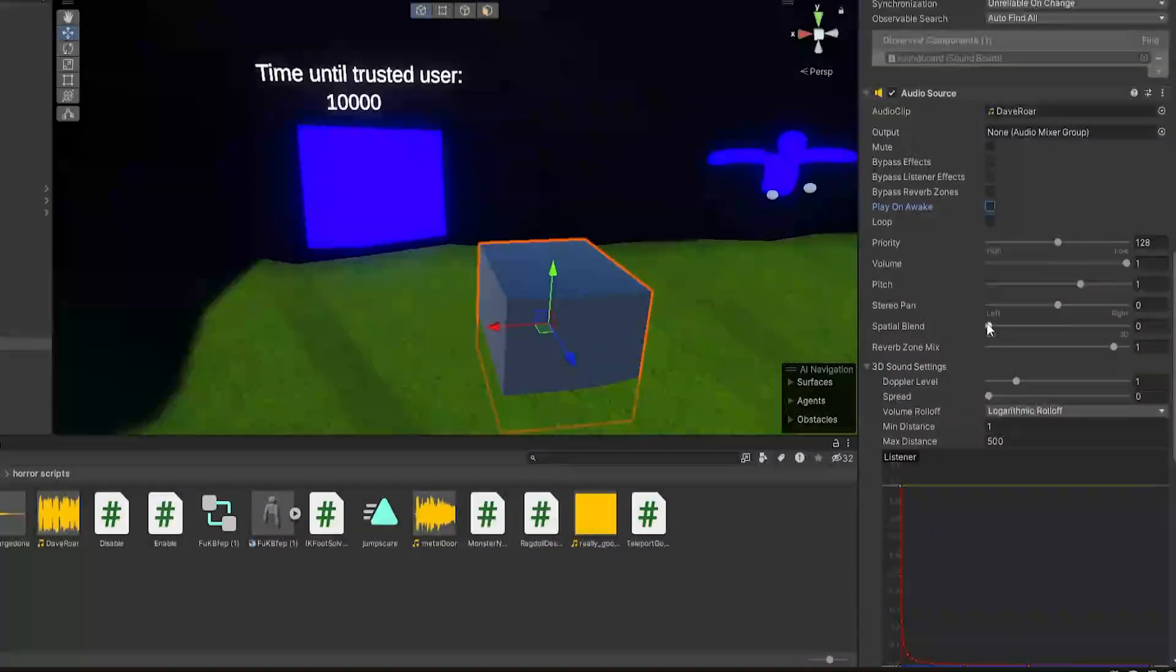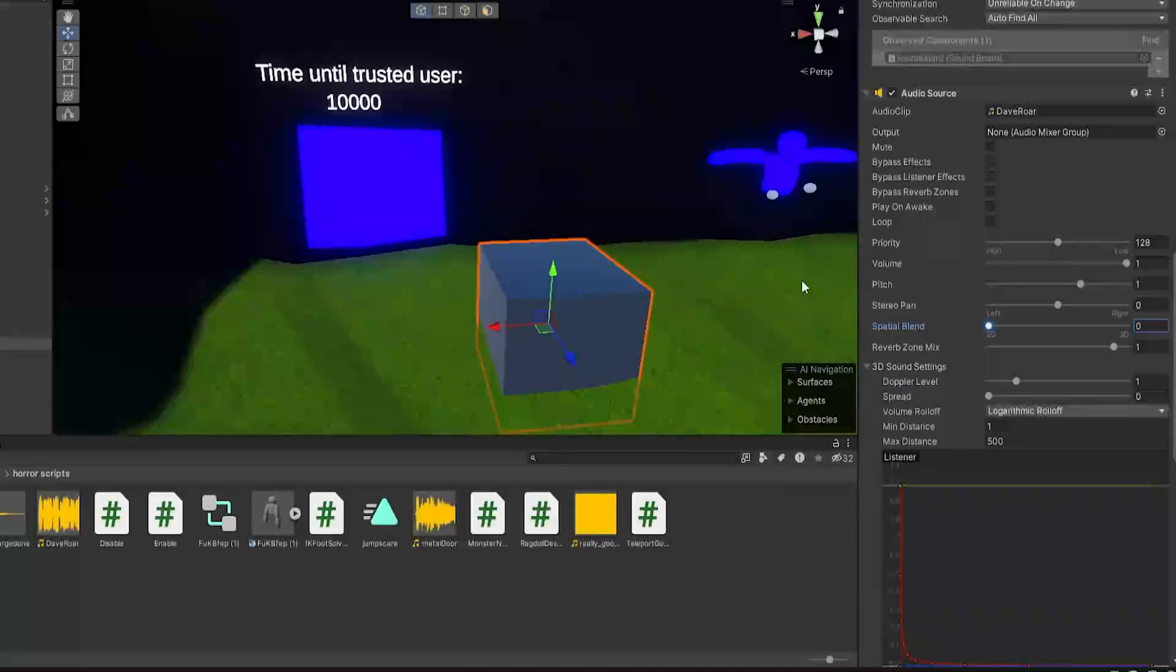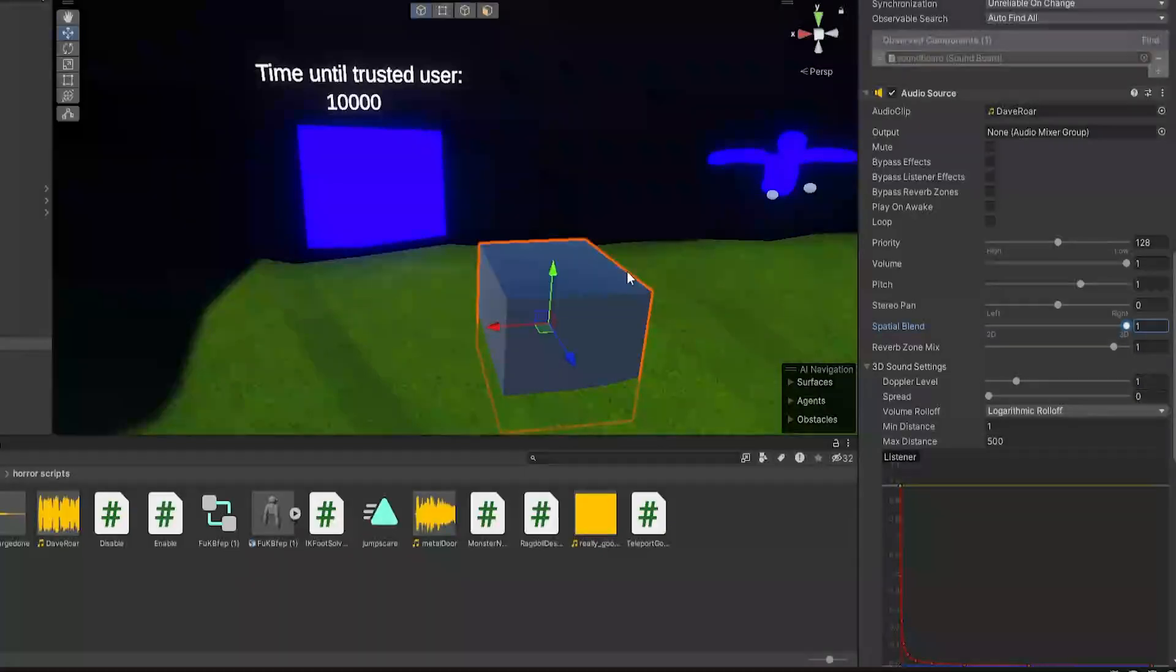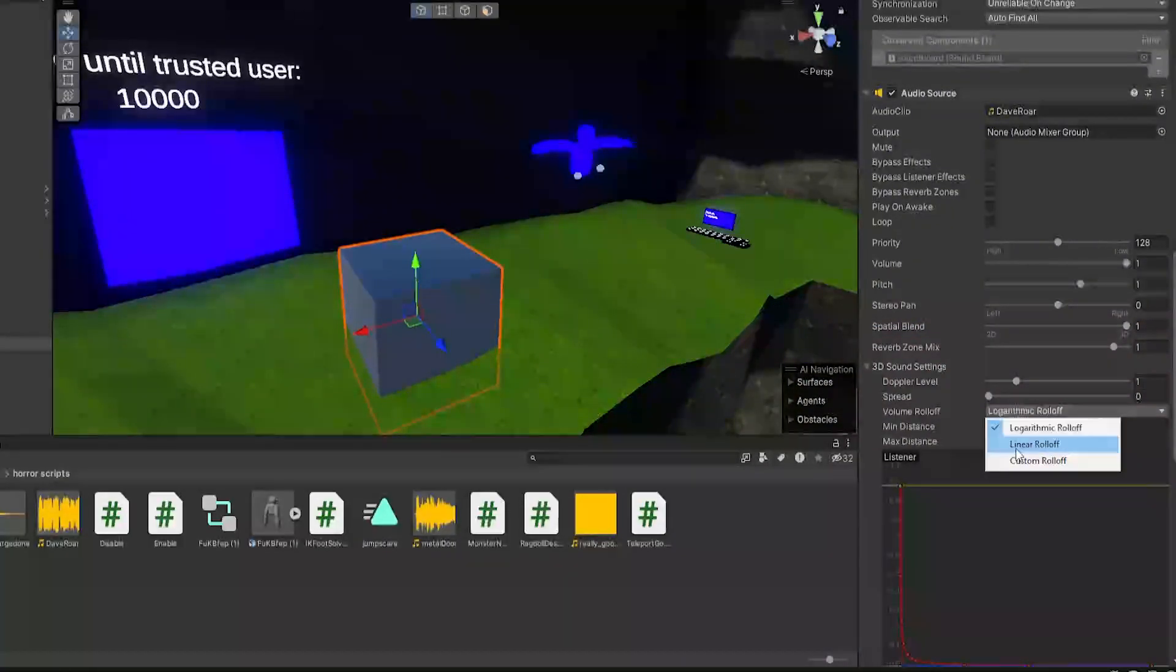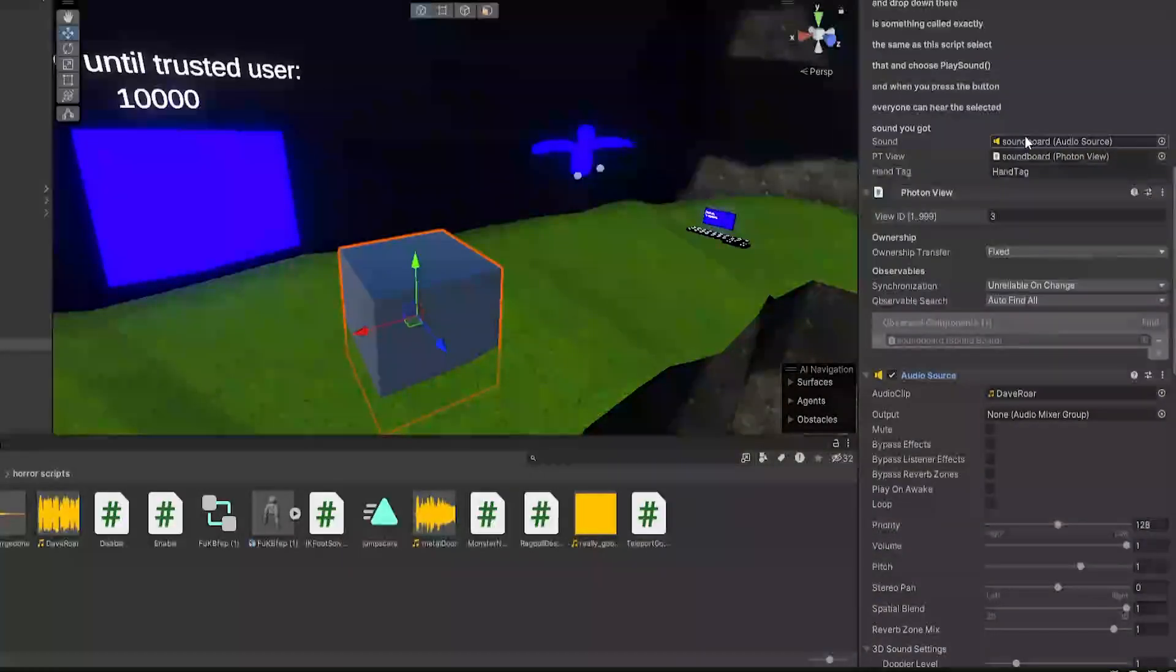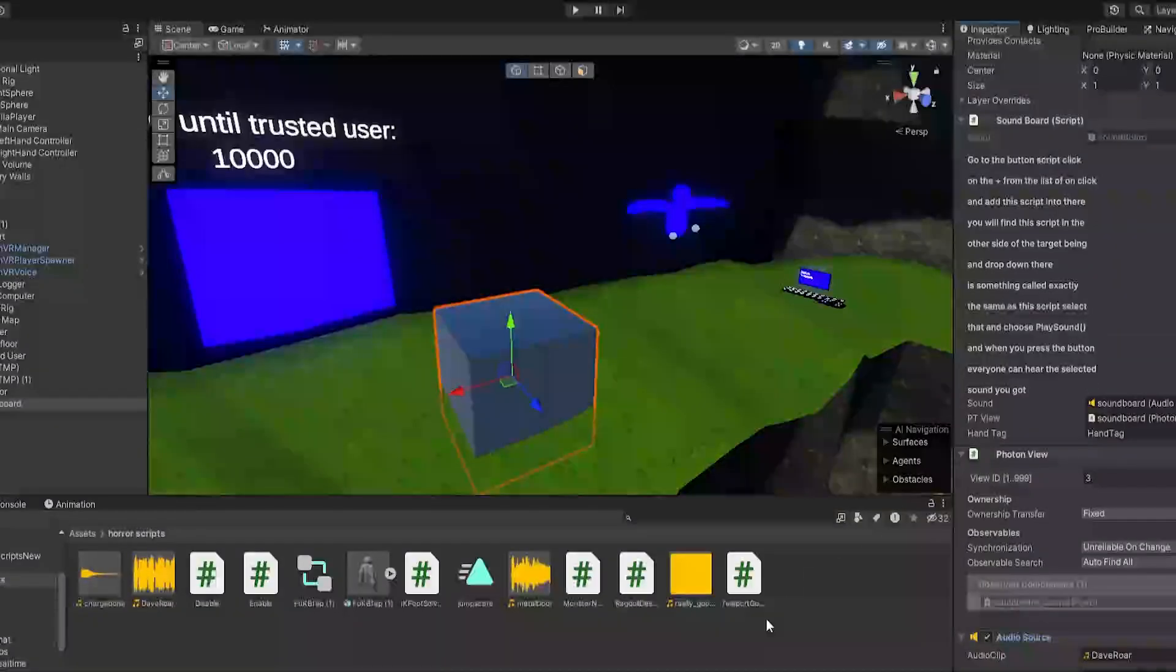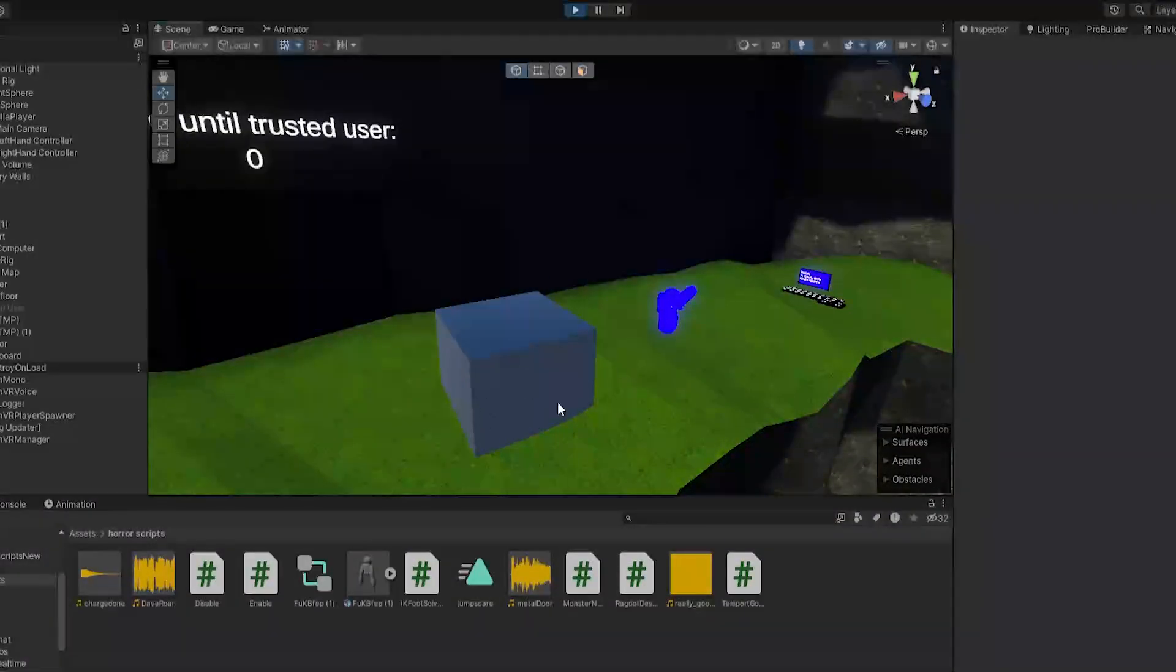And then turn off play on awake. And now for spatial blend, this is really your choice. If you want it to be 2D, then pretty much it'll be mono, so people won't hear it like surround sound kind of, if that makes sense. But then if you put it to 3D, they'll hear it as if it's like a 3D space. And if you do set it to 3D, you probably want to set it to linear rolloff. Now get the same audio source and drag it onto sound there. So now once those are all set up, just click play.